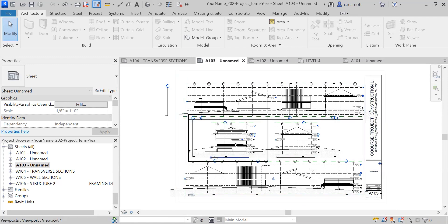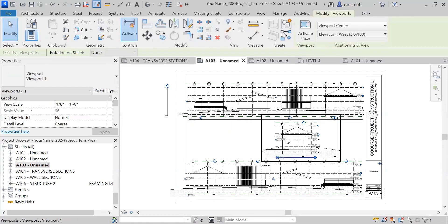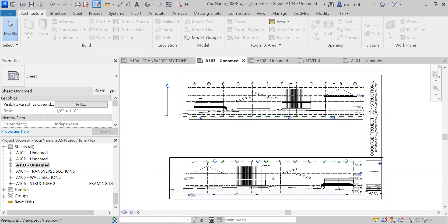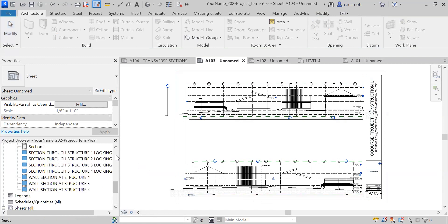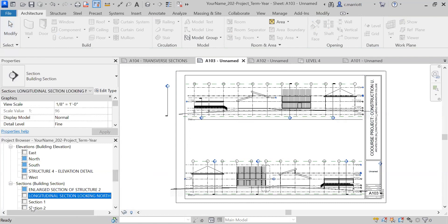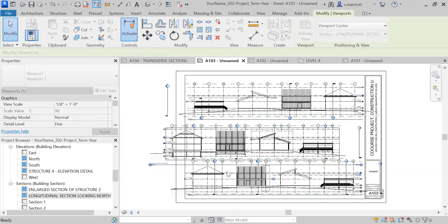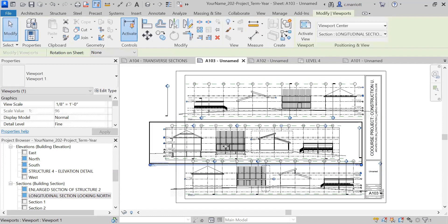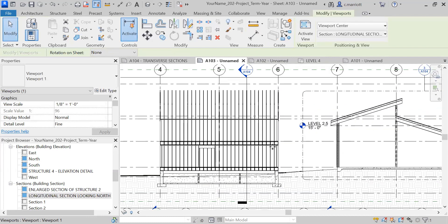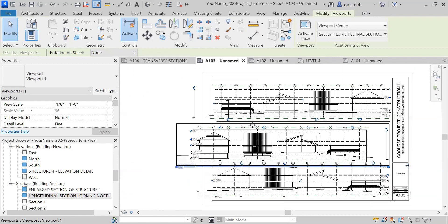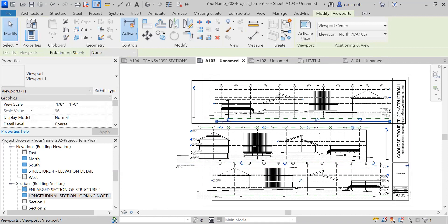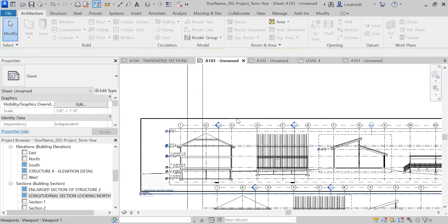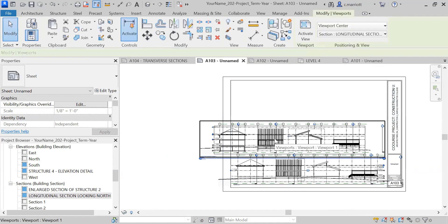I'll start with A103, clicking on them and hitting delete to remove those. We developed a drawing called Longitudinal Section Looking North that has not been brought to a sheet yet, so I'm going to bring it to this A103 sheet. Some of this information doesn't really need to appear on all of these. I'll take this one out—the North Elevation doesn't really provide much more information than we have.